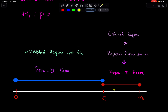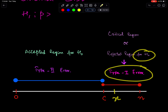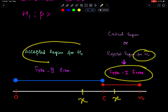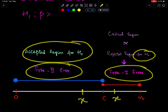If the test value lies in the critical region, we reject H0 and a Type 1 error can be made. And if the test value lies in the accepted region, then we accept H0 and a Type 2 error can be made.